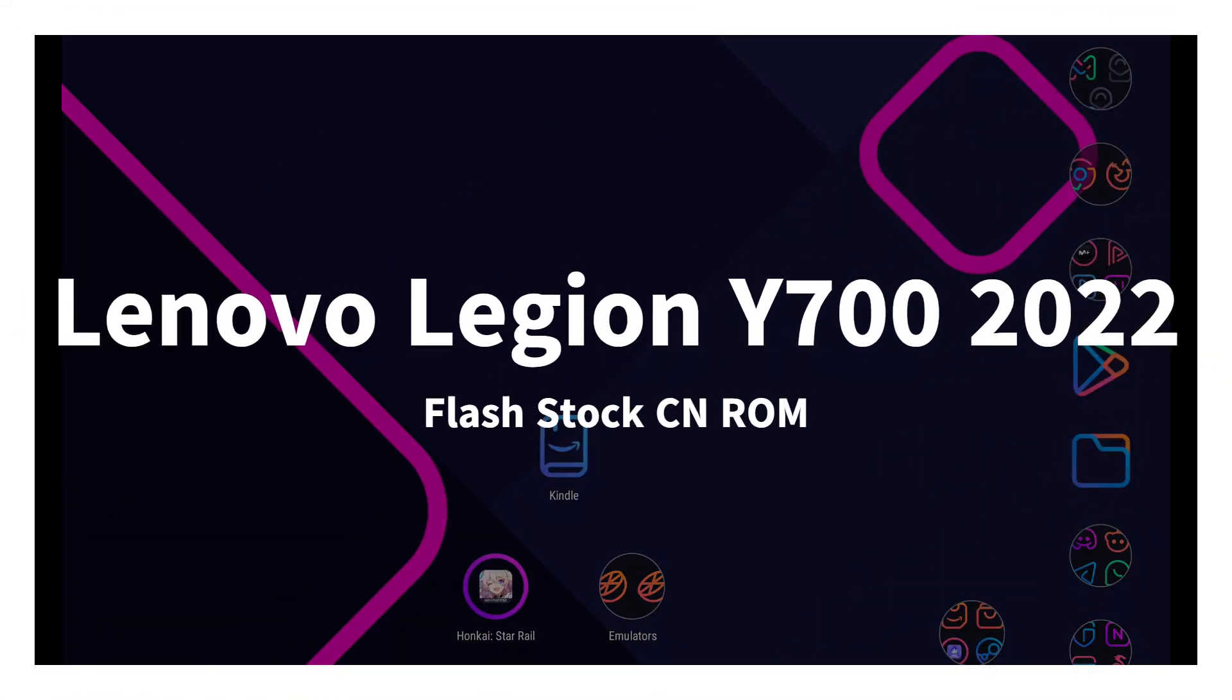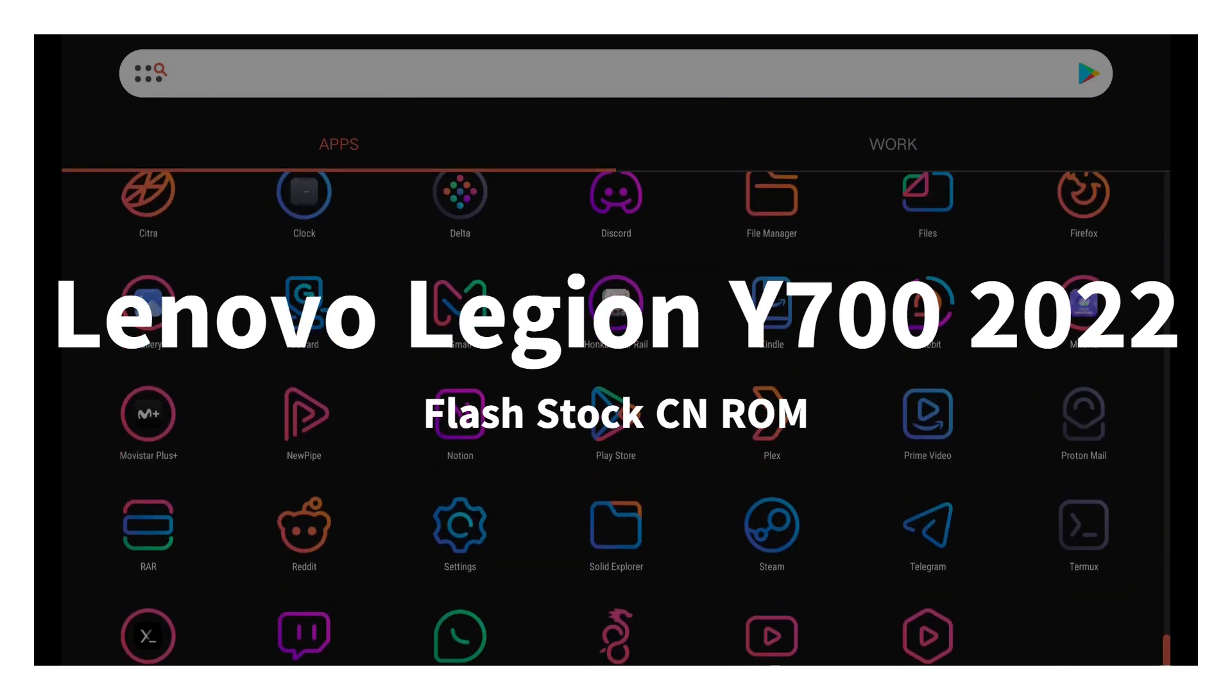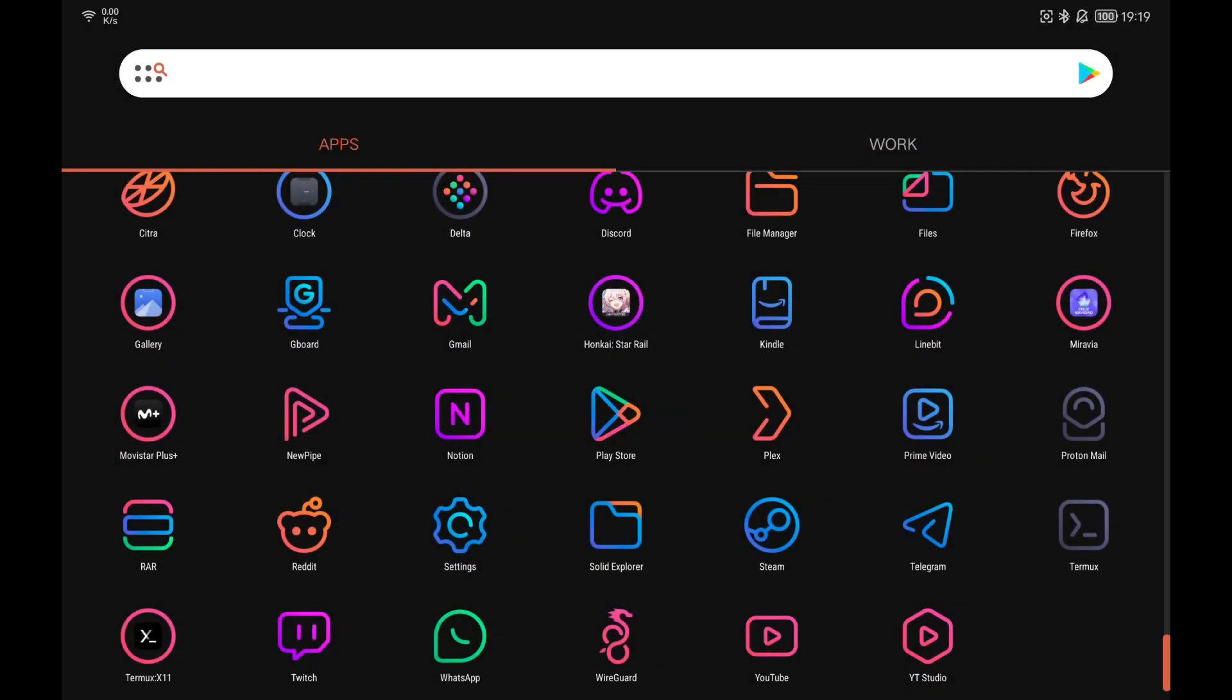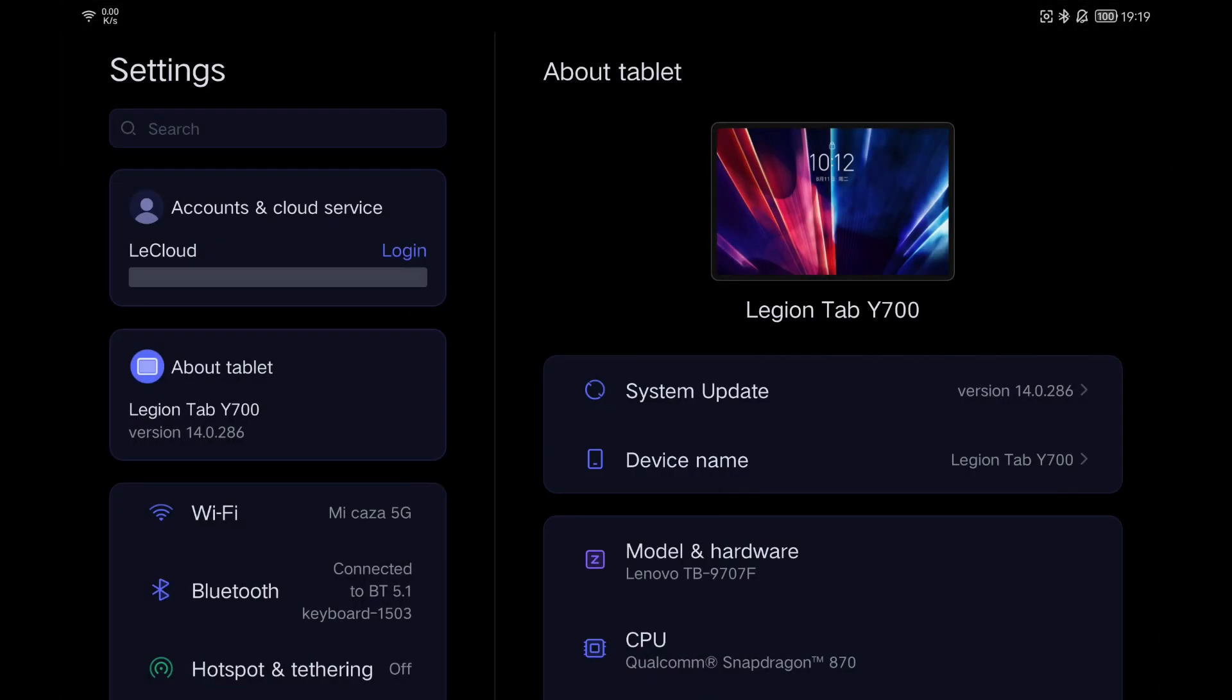In this video, we will see how to flash the Chinese stock ROM to the Lenovo Legion Y700 tablet, model 2022.